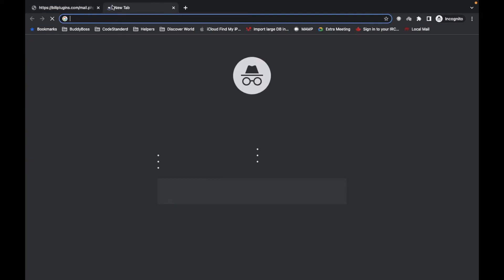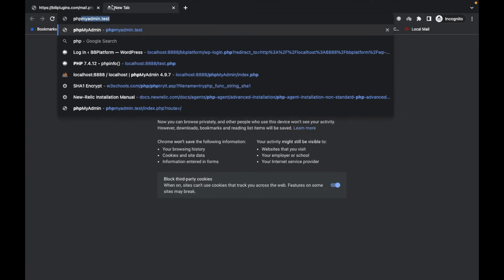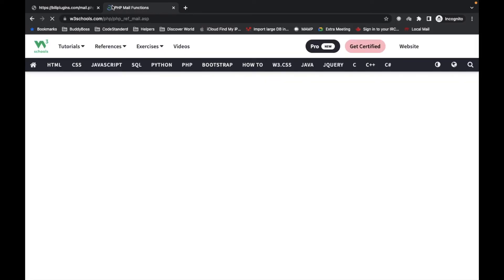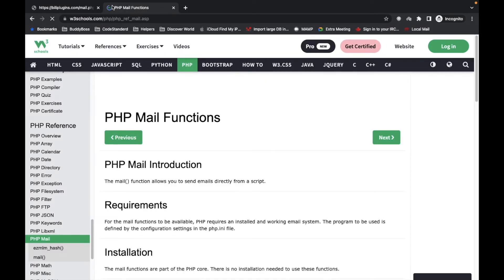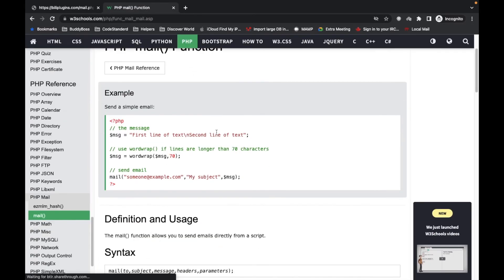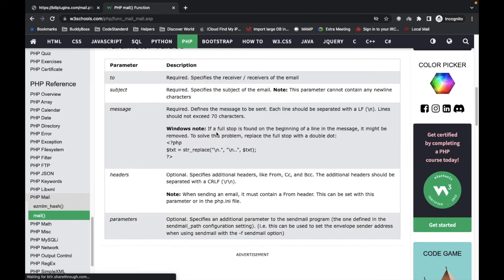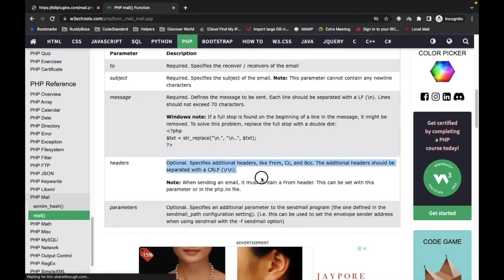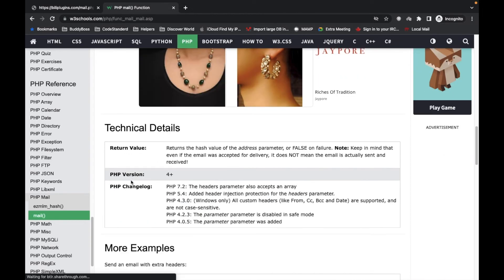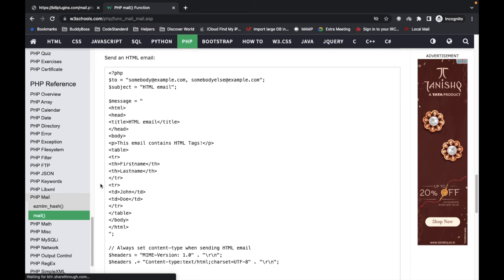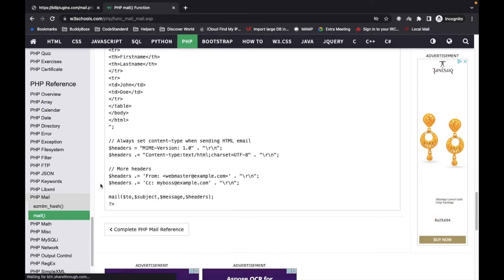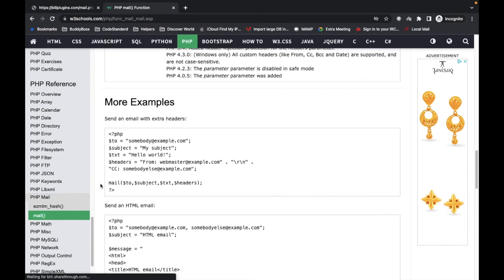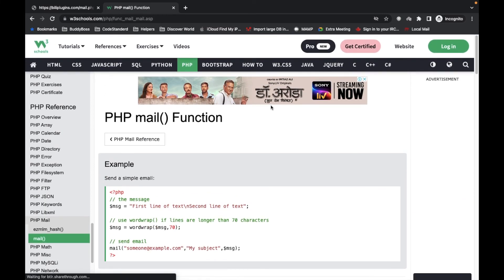There are lots of headers you can use based on your requirement. Here is the mail function documentation - I will provide this link in the description section. You will see some more examples related to headers over here. This is how the PHP mail function works. Let me know if you have doubts.